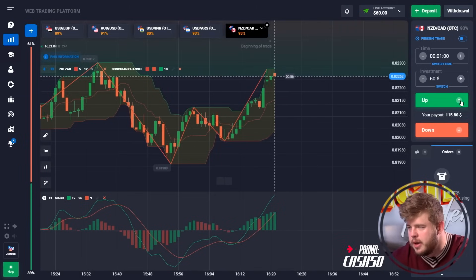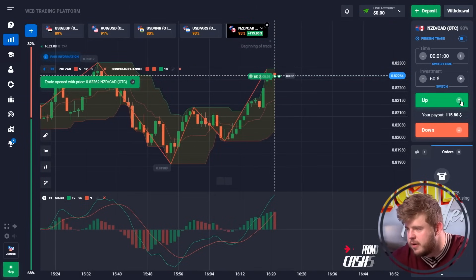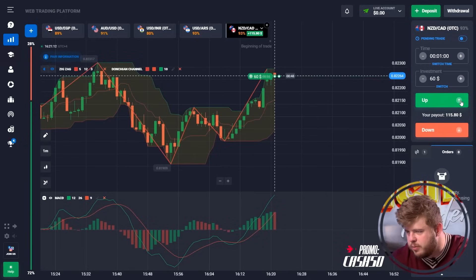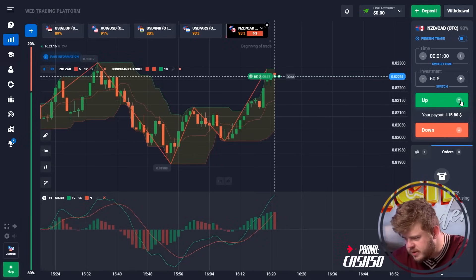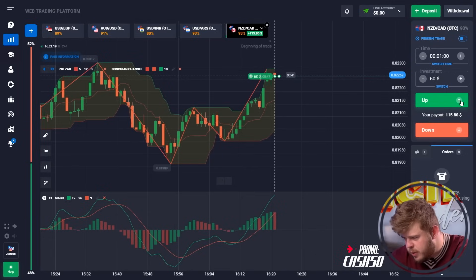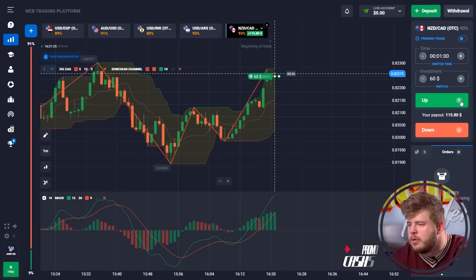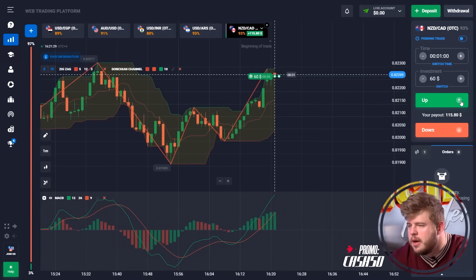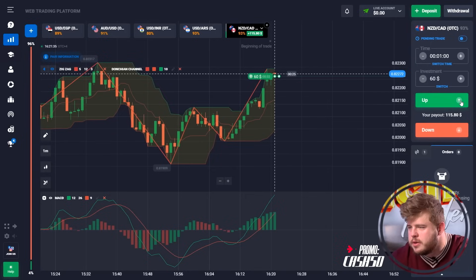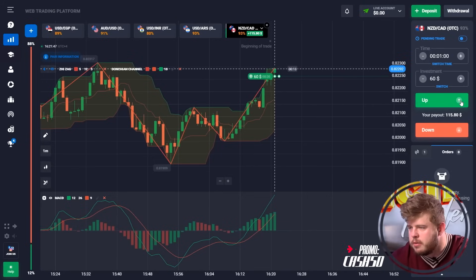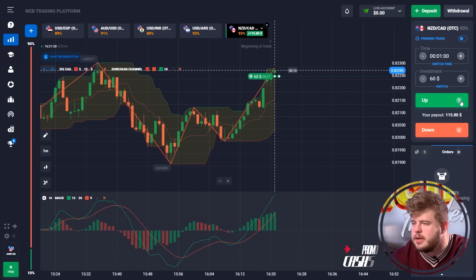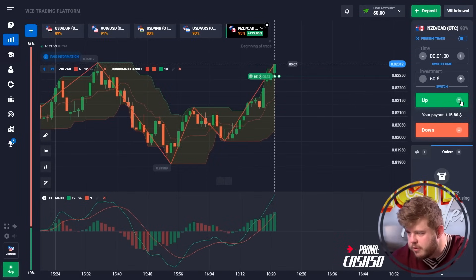We'll invest our whole deposit in each trade — this will help us save time. Concerning the first trade, we have opened a buy option according to the up-going trend. Together with that, we have reached one of the resistance levels and I'm expecting the breakthrough of it. Price is going to finally break through this level, and if it does, we'll go much higher. You can see this big green candle and the ZigZag indicator is working accordingly.